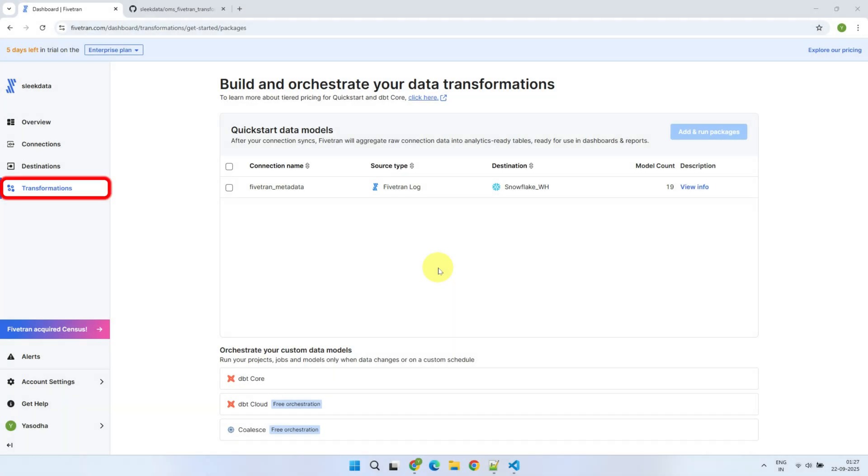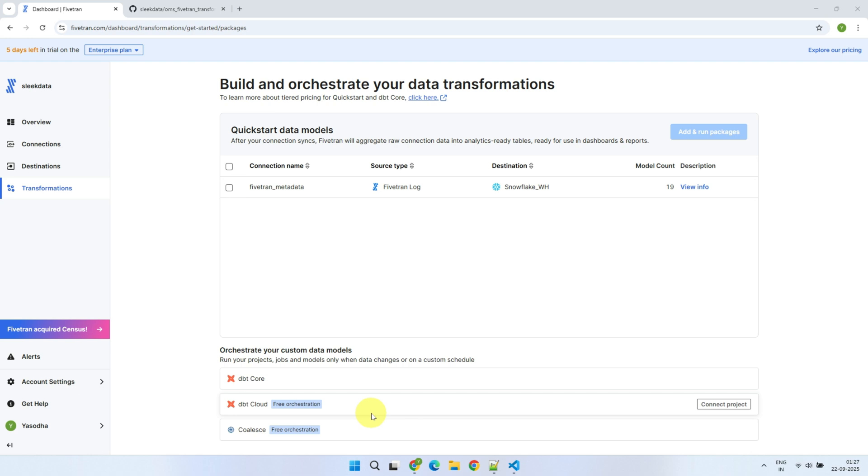Please head over to the Transformations tab. You can ignore this Fivetran metadata-related stuff right over here. It's for transforming data related to your Fivetran usage, and it's got nothing to do with your actual business data. Down below, you'll see the main options for transforming your business data.